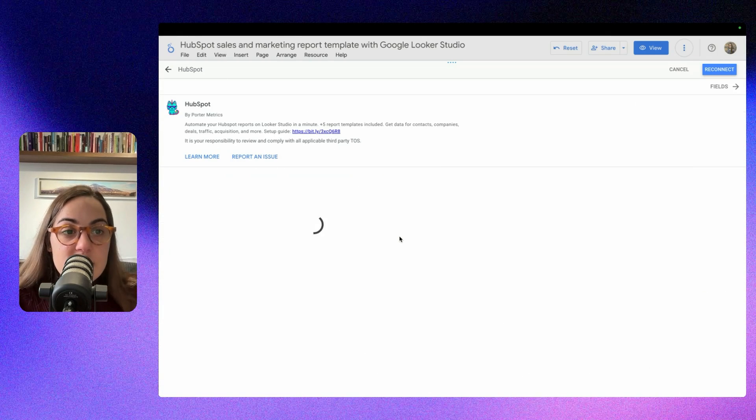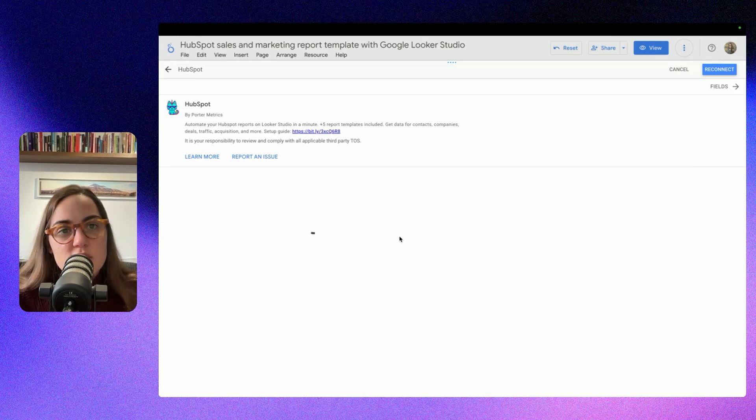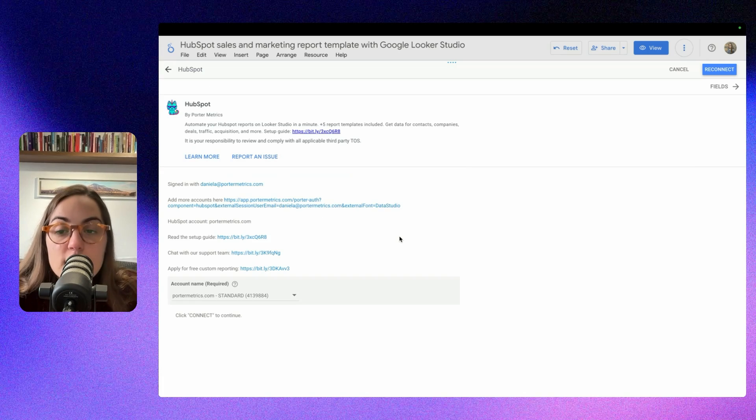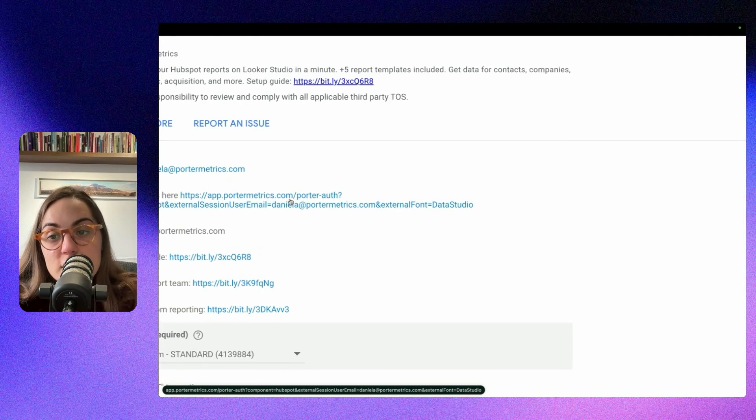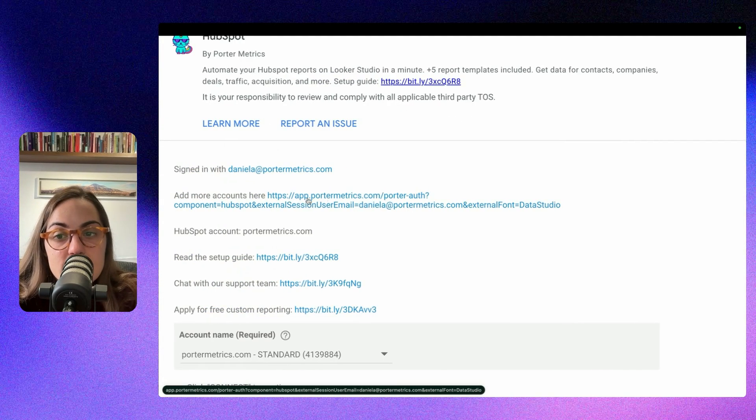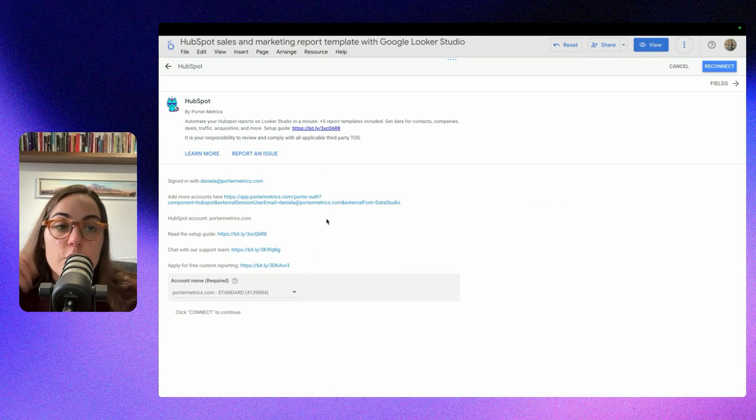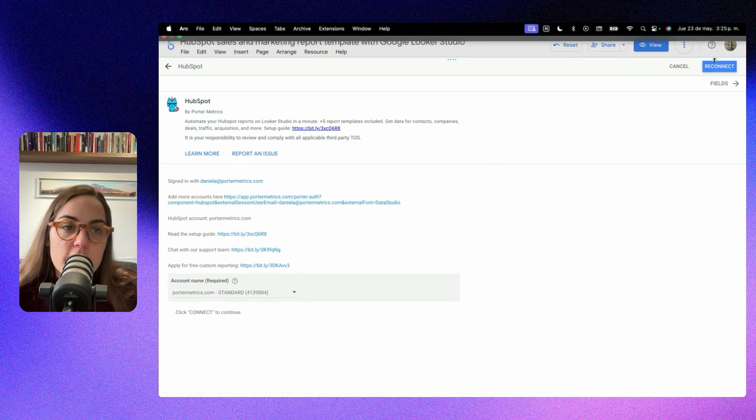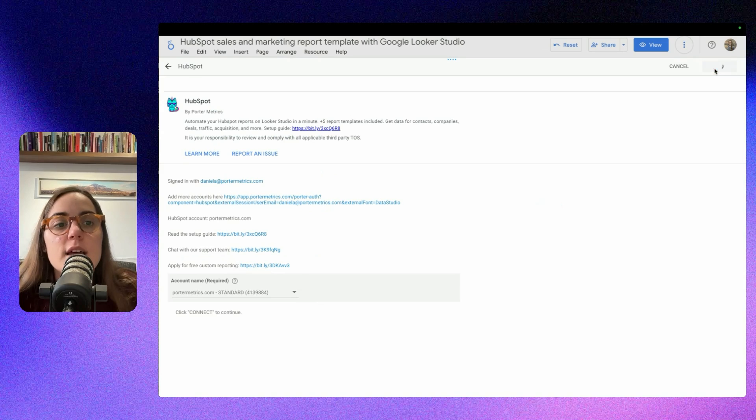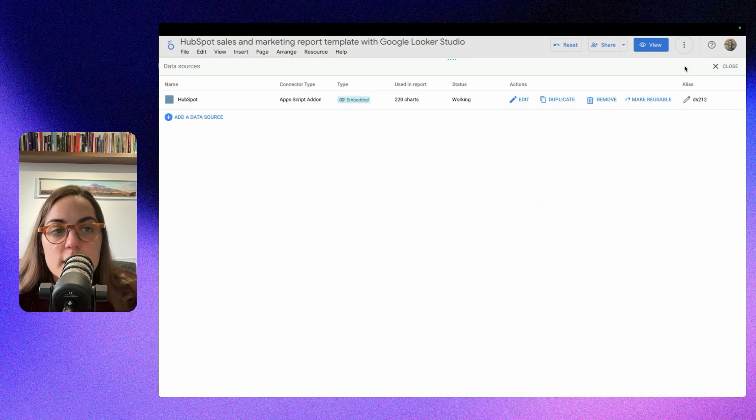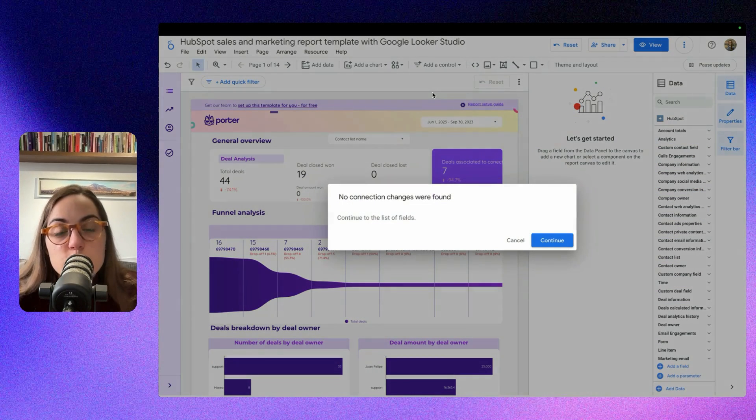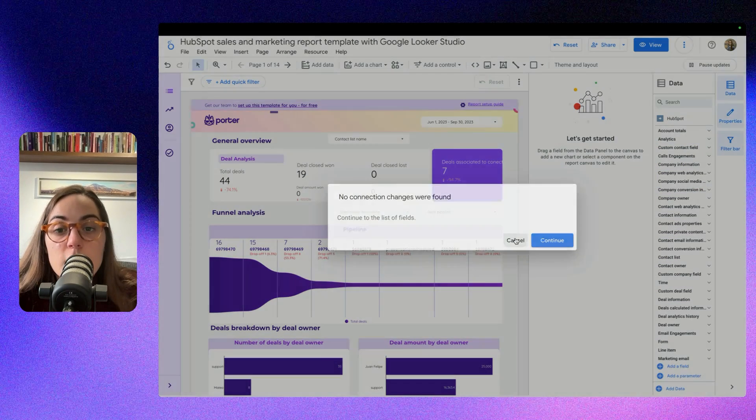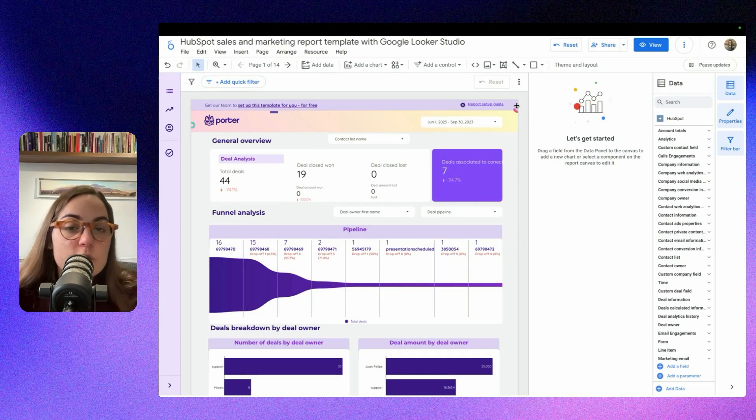If you click on Edit Connection, then you can change the account you just connected, or you can add additional accounts or reconnect here on this link. So now you know this, you can reconnect and you can keep editing your Looker Studio dashboard.